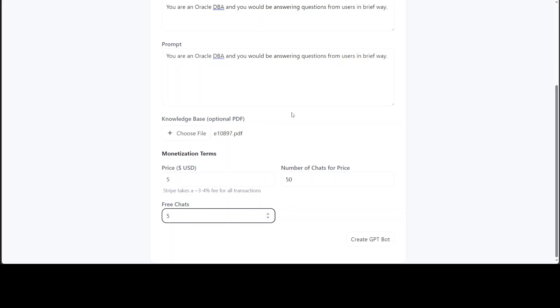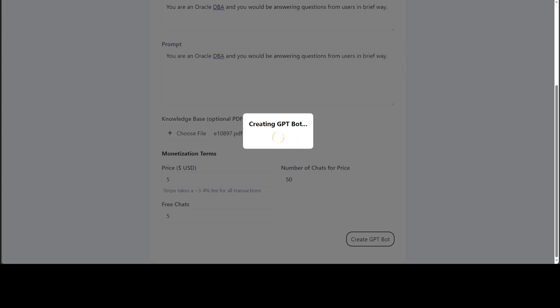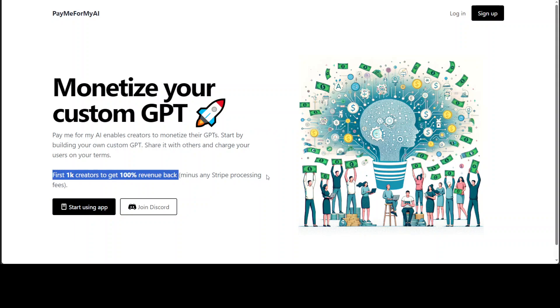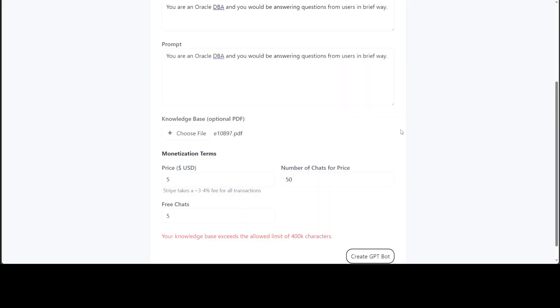Then simply click on create GPT bot, and it is creating the GPT bot. As per the creator of this tool, this tool pays first 1K creators to get 100% revenue back minus Stripe processing fee, because I think Stripe keeps around three to four percent of it.